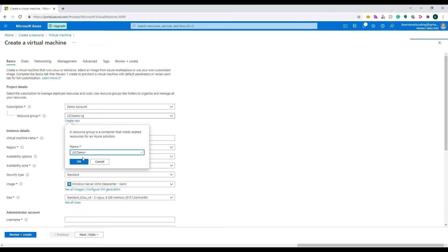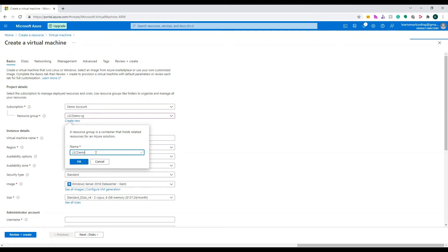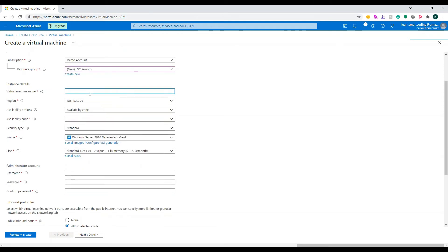I'm going to click 'Create new' and name the resource group 'learn-smart-coding-demo-rg' — RG means resource group. If it already exists it will tell us. So let's choose a different name. This resource group is not created yet — once we fill up everything, during the deployment stage it will create the resource group as well.